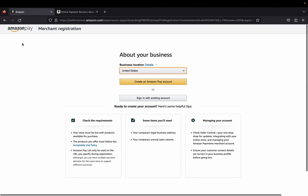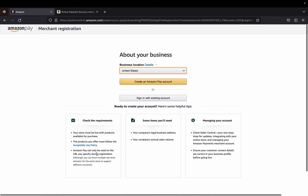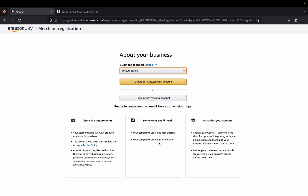From here you're going to check the requirements. Your store must be live with products available to purchase. The products you offer must follow the Acceptable Use Policy. Amazon Pay can only be used on the URL you specify during registration, so make sure you use the correct URL. You will also need your company's legal business address, company name, and sales value. You can manage your account on Seller Central — your one-stop shop for updates, integrations, and managing your Amazon Payments account.